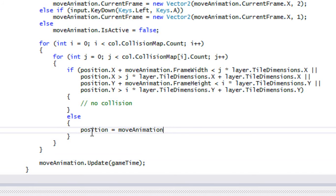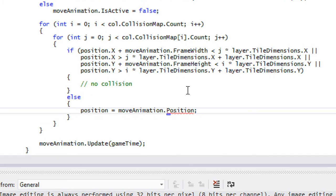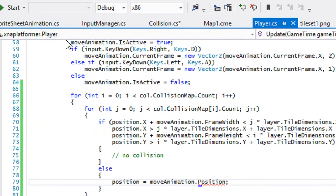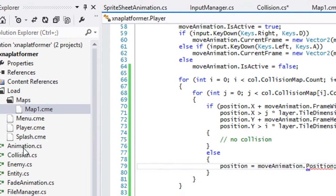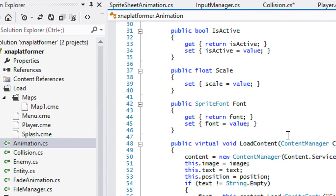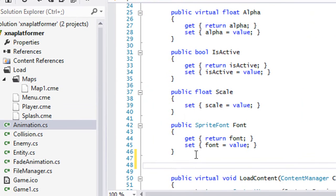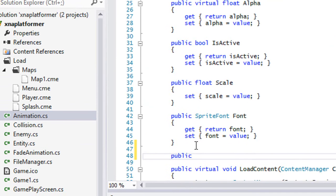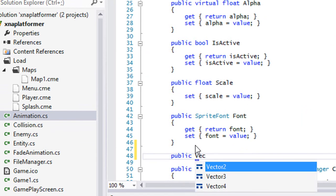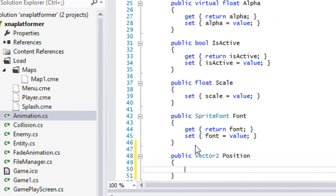Intellisense isn't showing up, so let's check our animation class. We don't have a get property for position, so let's add Vector2 position with a getter.